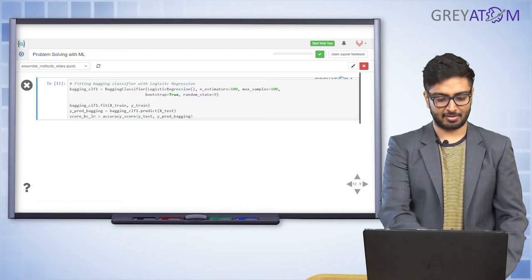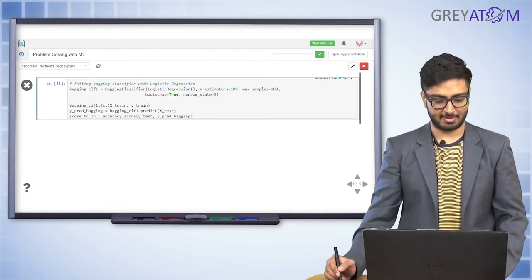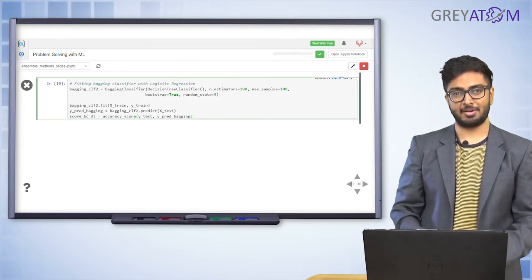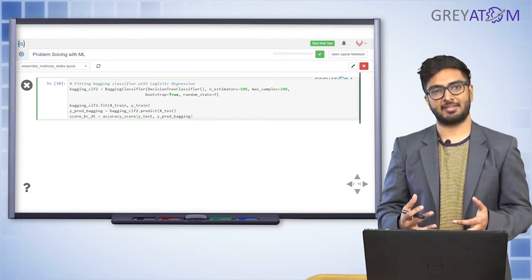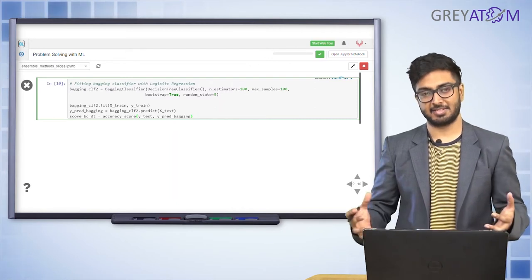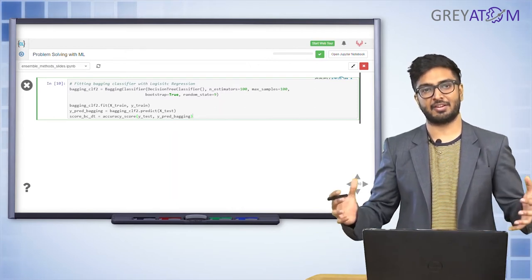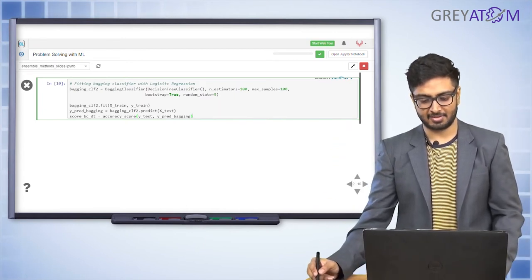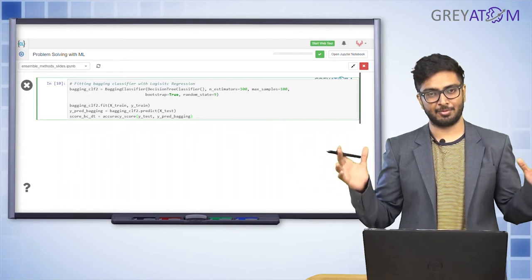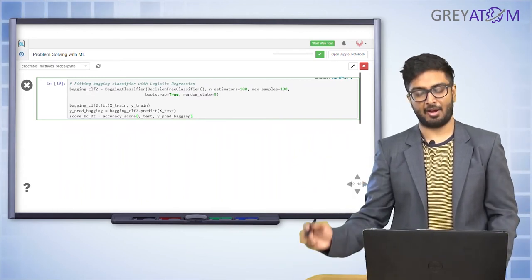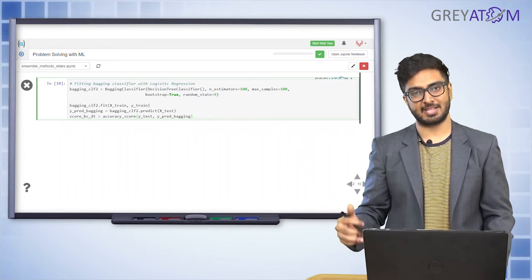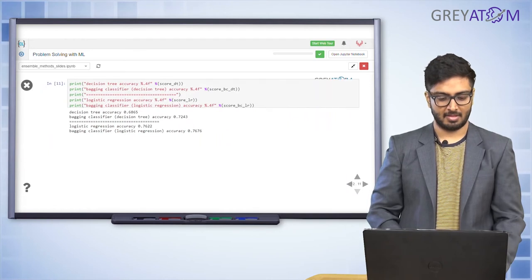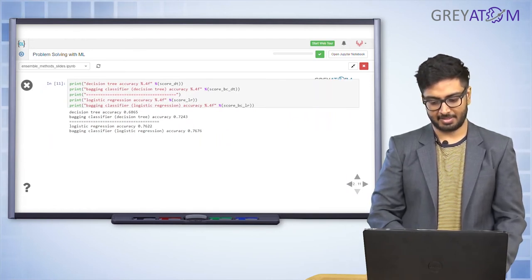Next, we train a bagging classifier again but this time using 100 decision tree models instead of 100 logistic regression models. We set DecisionTreeClassifier as the base estimator, n_estimators=100, max_samples=100, then fit it the same way. Now let's compare the results.